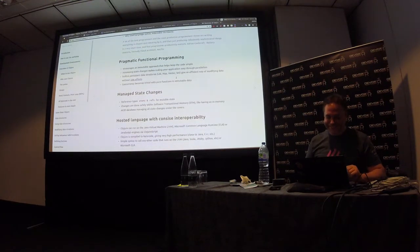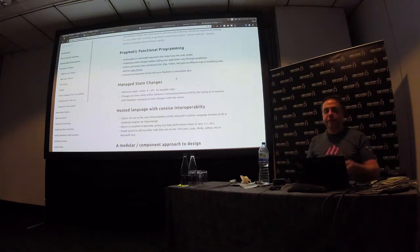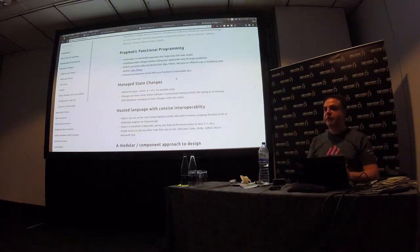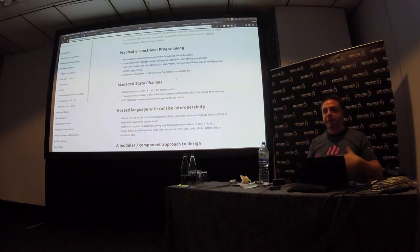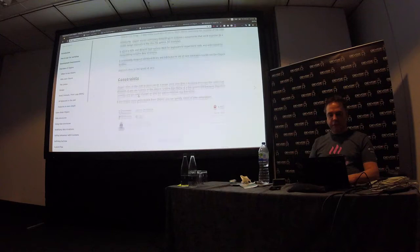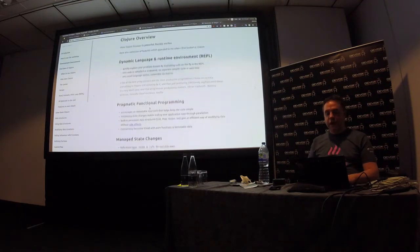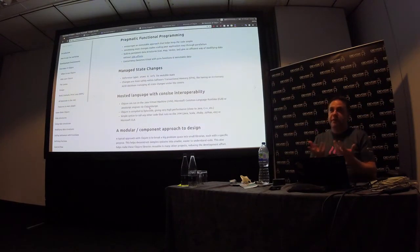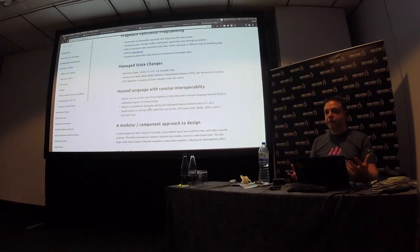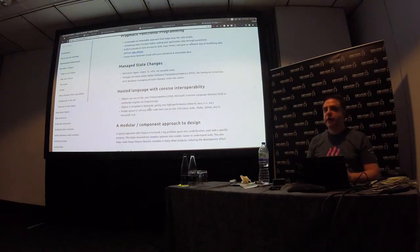For me it was easier to think about functional programming in Clojure because I didn't have to think about the syntax so much. There are basically about 12 primitives that make up the entire language. Everything else is a function, which allows you to really focus on thinking about how to design something in a functional way. You don't have any classes to define — you're essentially just defining functions and some data structures within a namespace.